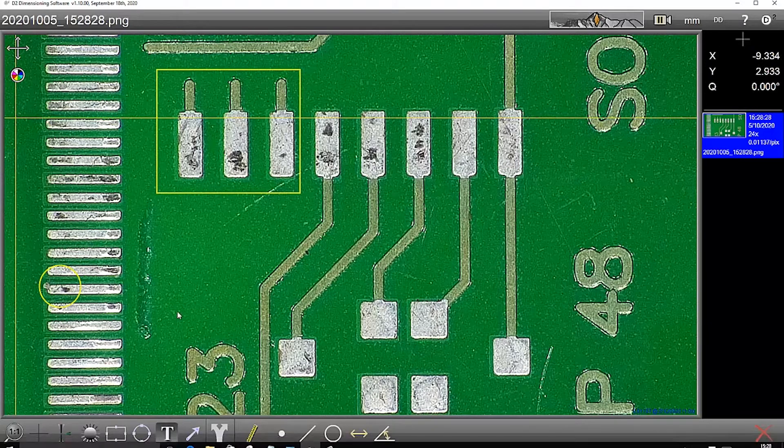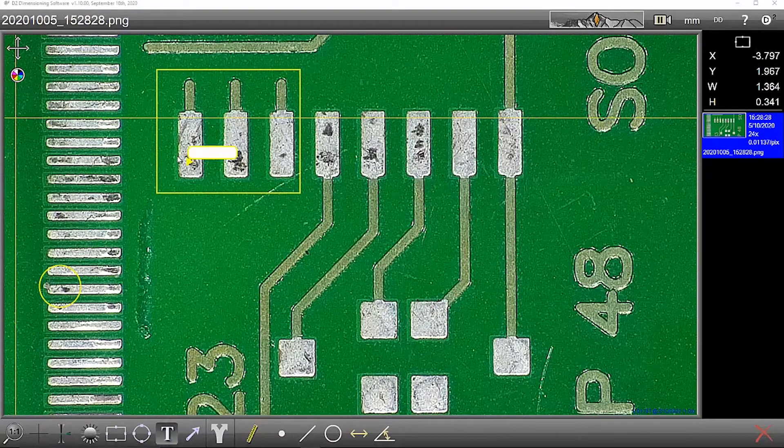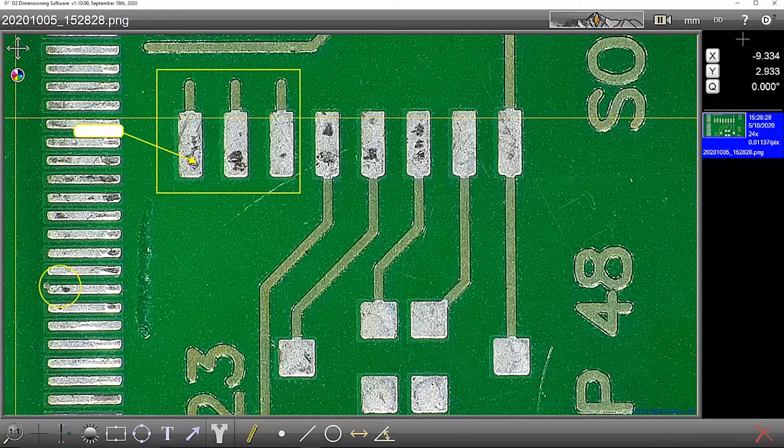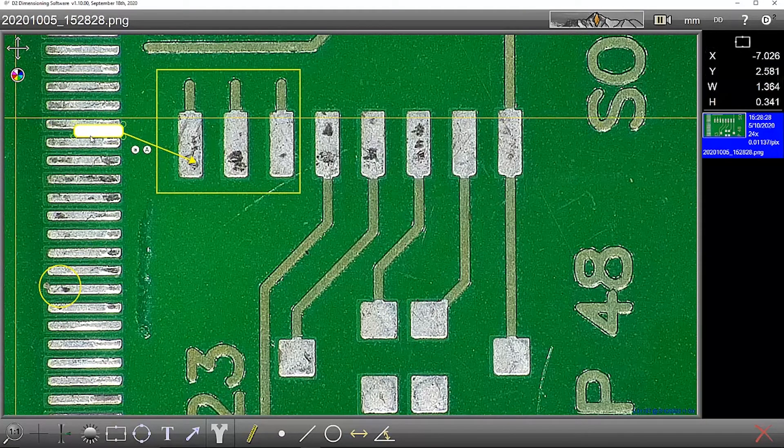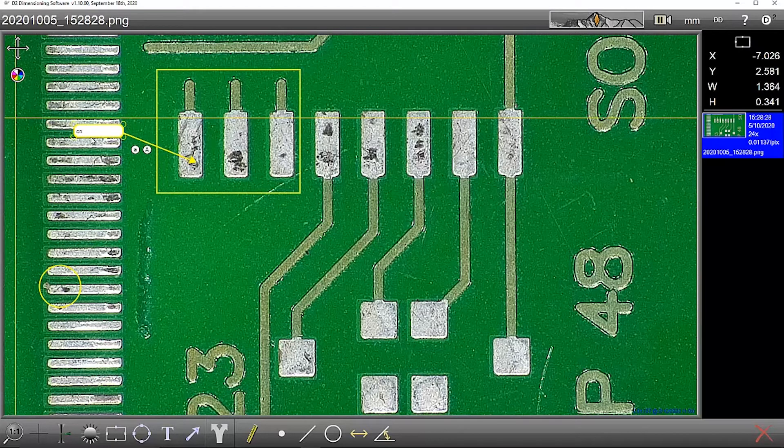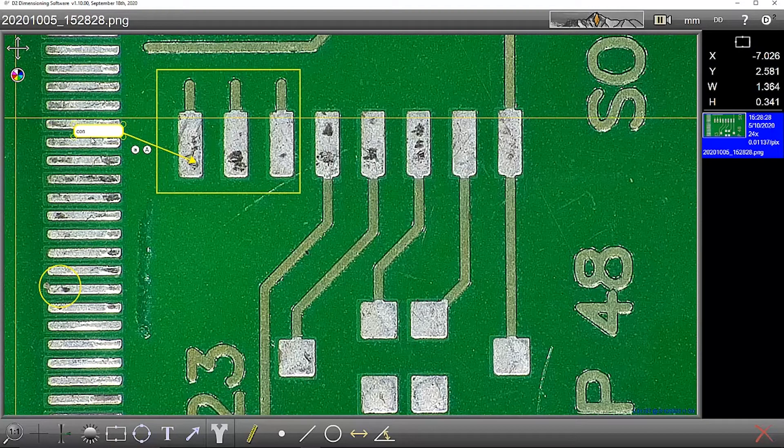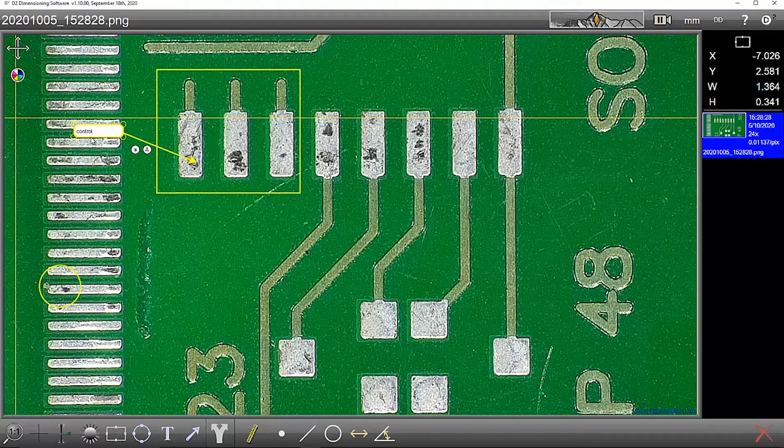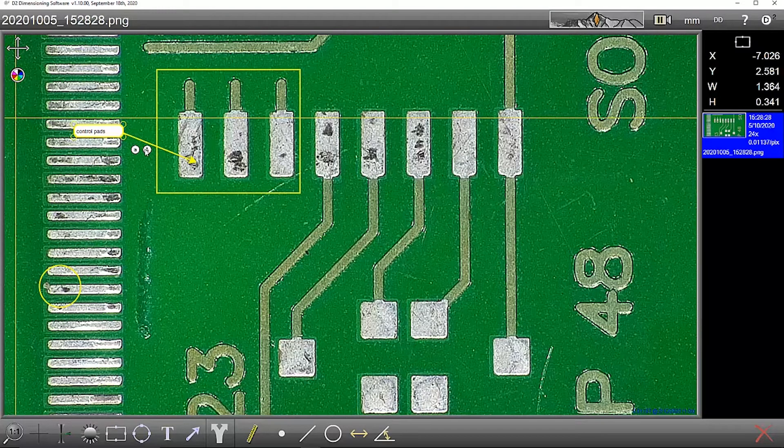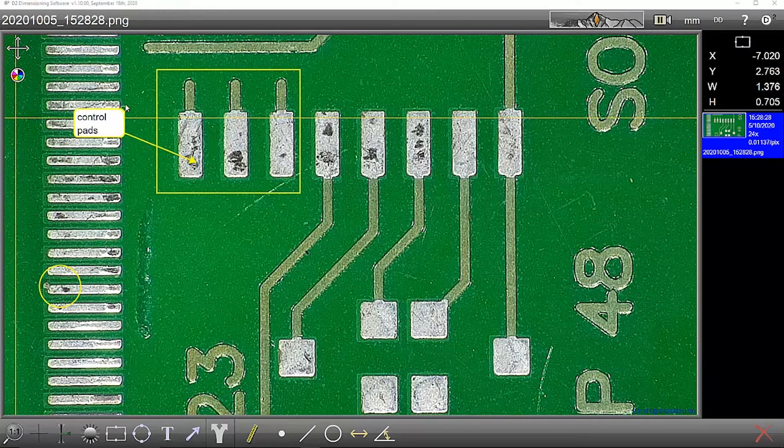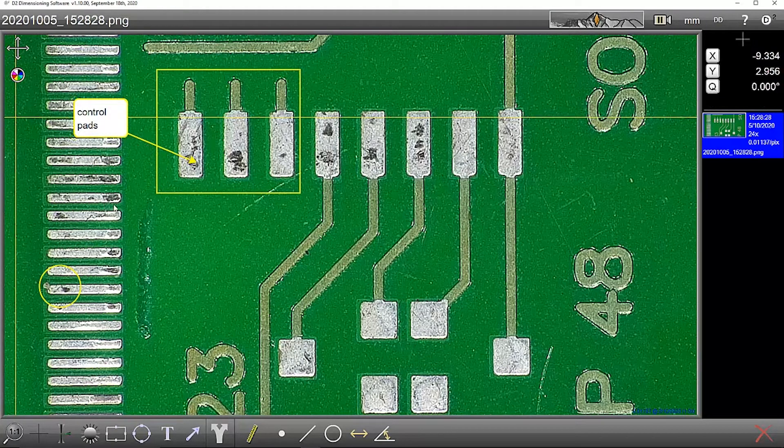I maybe want to include some text to label up these features.